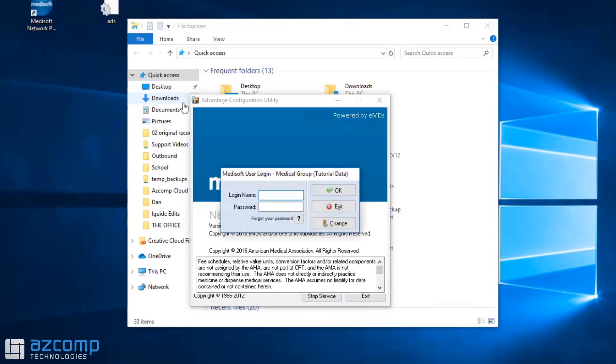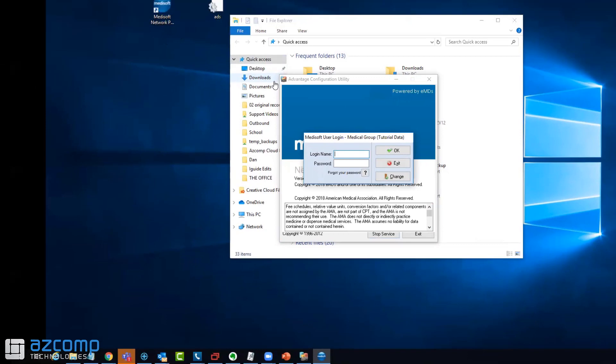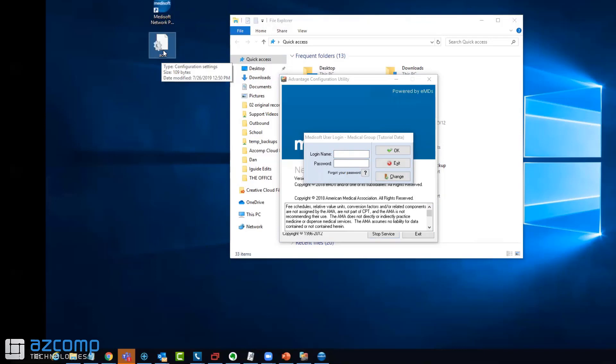The last thing I'm going to show you is adding what's called an ADS file, which I have right here. We'll put a link under this video in the comments section so you can click on that link and download this file to the workstation.